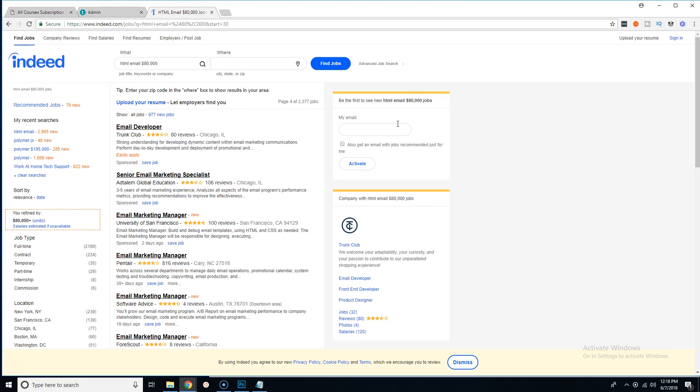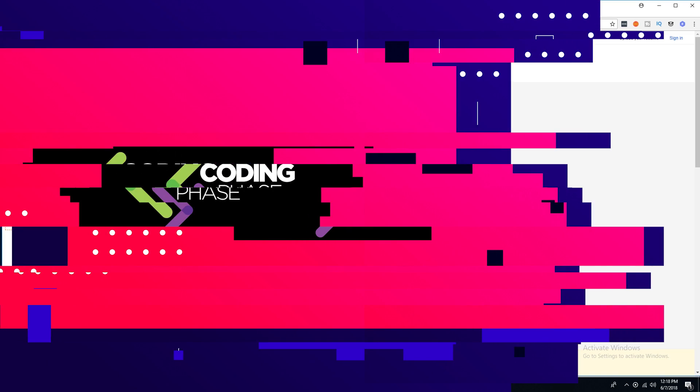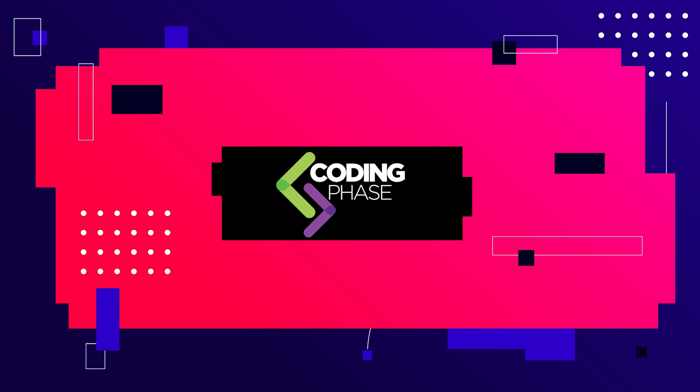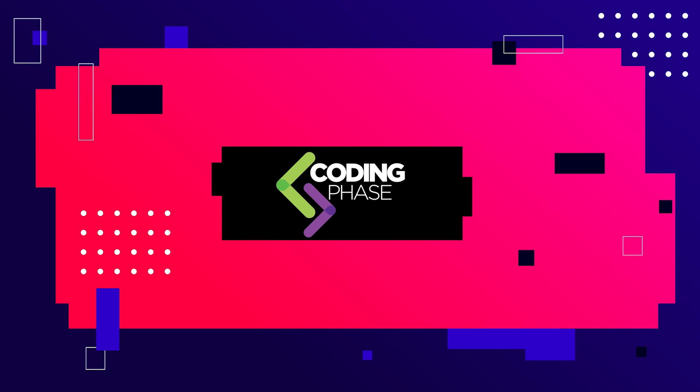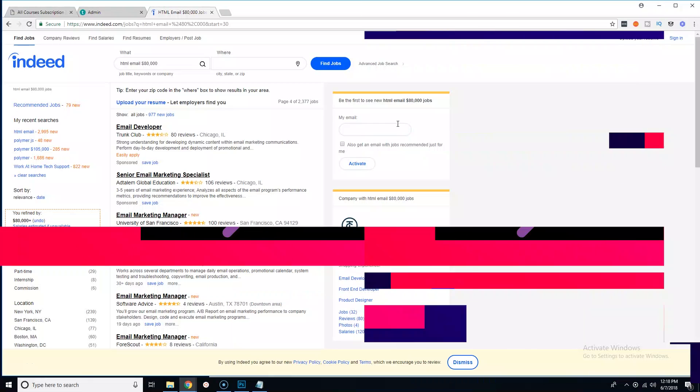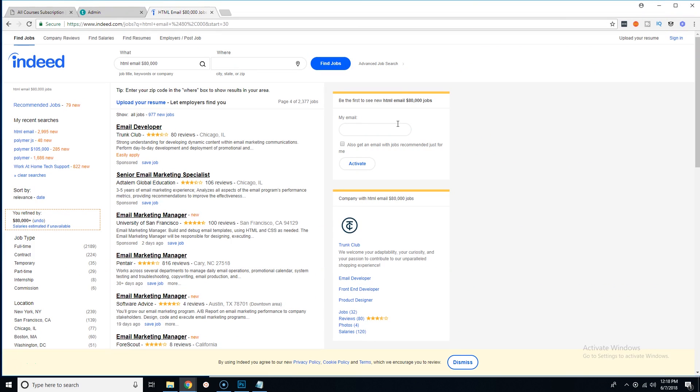Hey guys, this is your boy Joe back at it again at CodingPhase.com. Today we're gonna start with our HTML email course. Your body and your mind! Okay, so this is just an introduction.